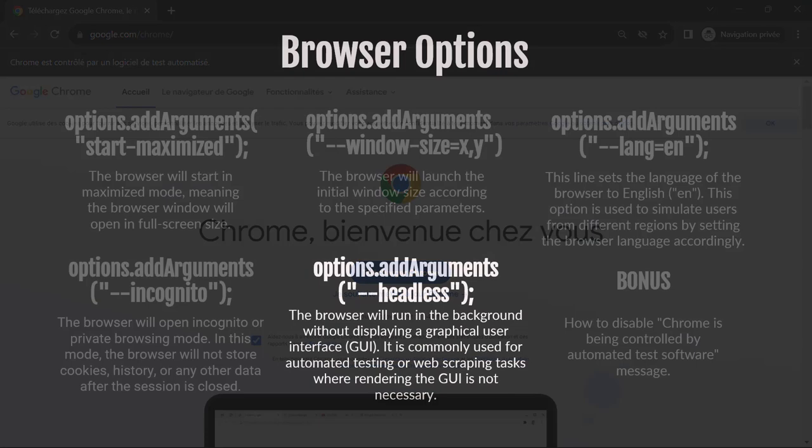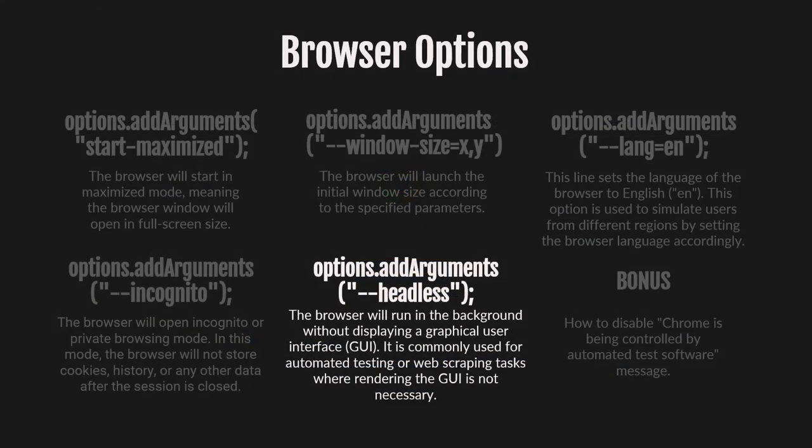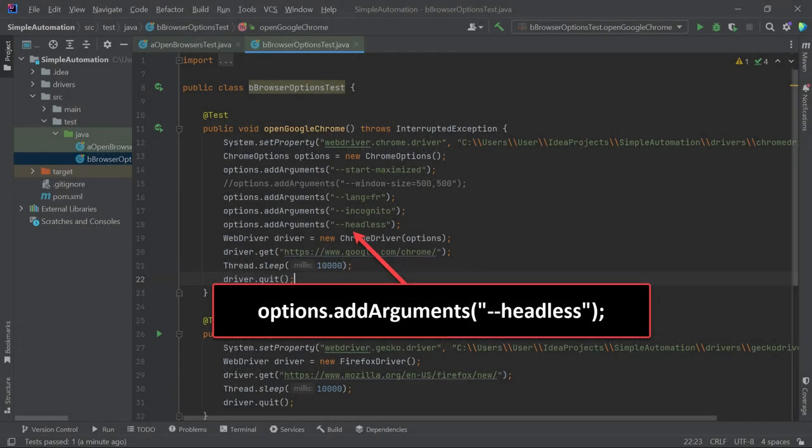Now, let's explore one more browser option, the Headless option. This option will run the browser in the background without displaying a graphical user interface. It's commonly used for automated testing or web scraping tasks where rendering the GUI is not necessary. To check it, add the line of code above the WebDriver code and then run the open Google Chrome browser method.